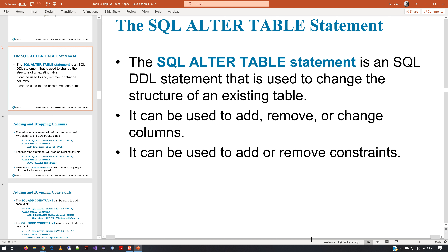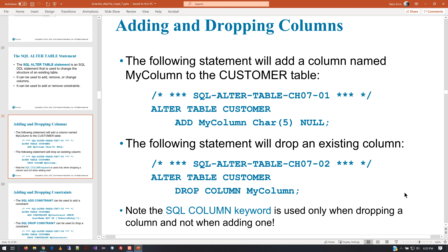Next we'll take a quick look at the ALTER TABLE statement, which is towards the tail end of our readings and technically falls into DDL. We use this to take a table we already have and change it. If we have a table and we need to get rid of a column or add a column, this is the command we use. The general syntax: use the keyword ALTER, then the keyword TABLE, then the table you're changing.